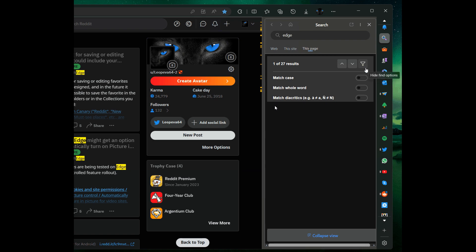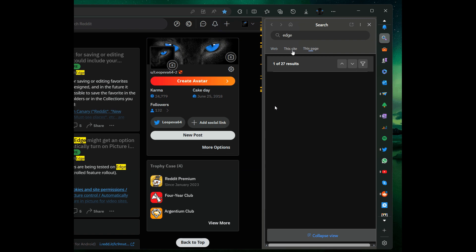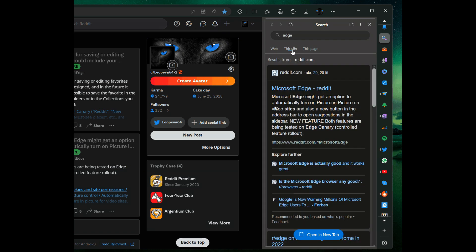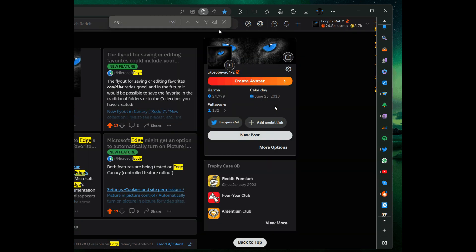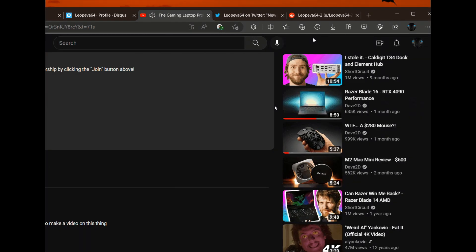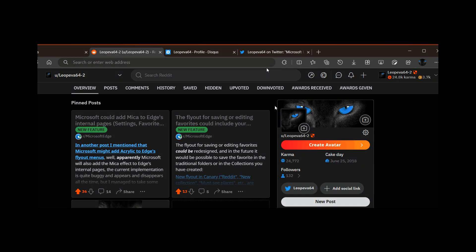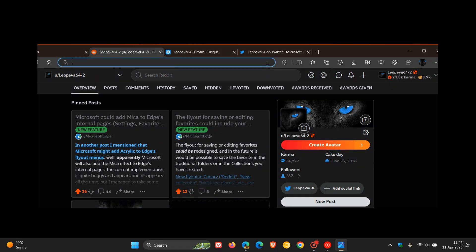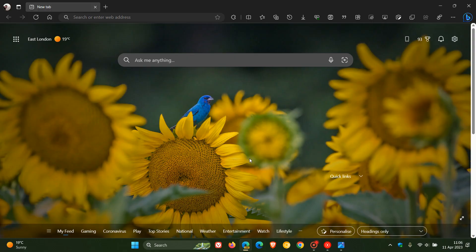All of these features are being rolled out using a controlled feature rollout to Edge Canary users. As mentioned, I haven't received them, so we're using screenshots to give a general idea provided by Leo over on Reddit, who has already received access to those features. Some of these are minor updates and features, but could be useful when they roll out to the stable version of Microsoft Edge.